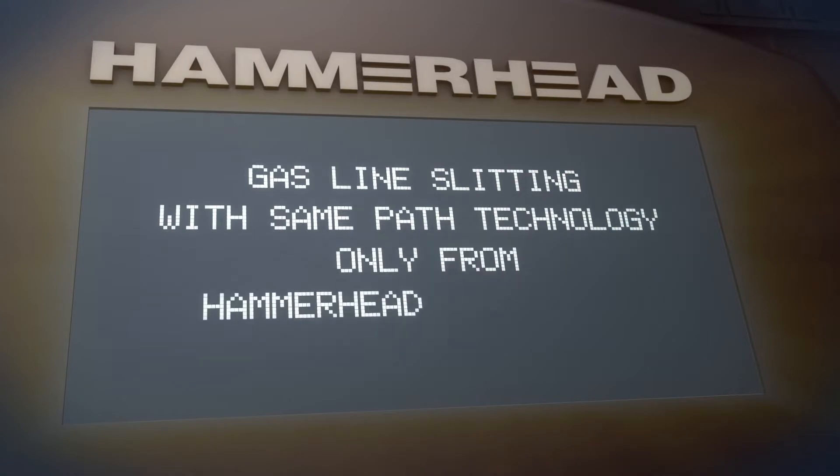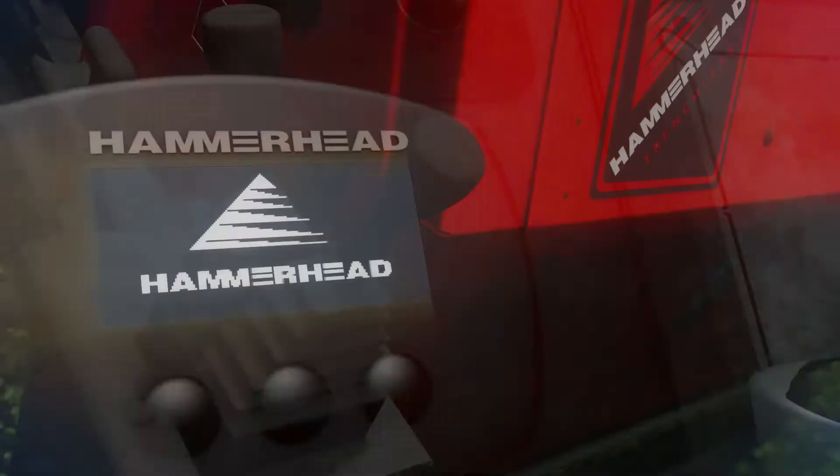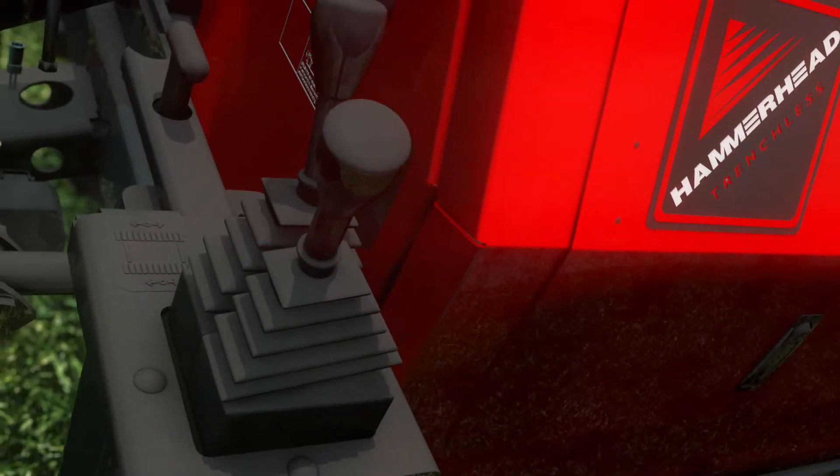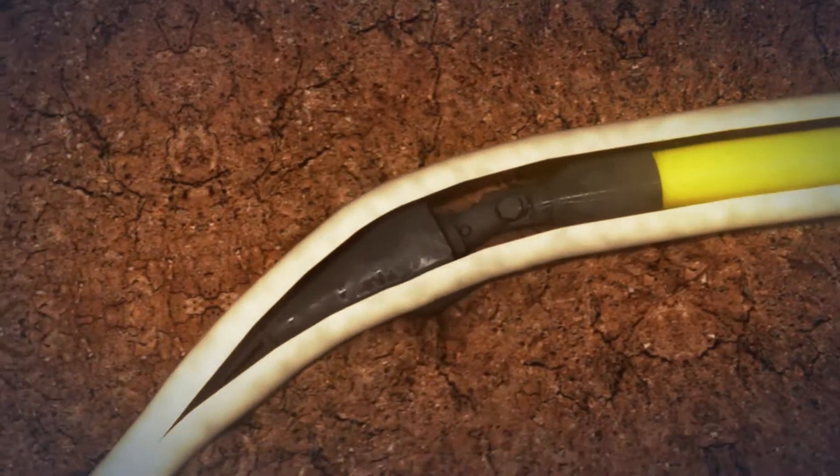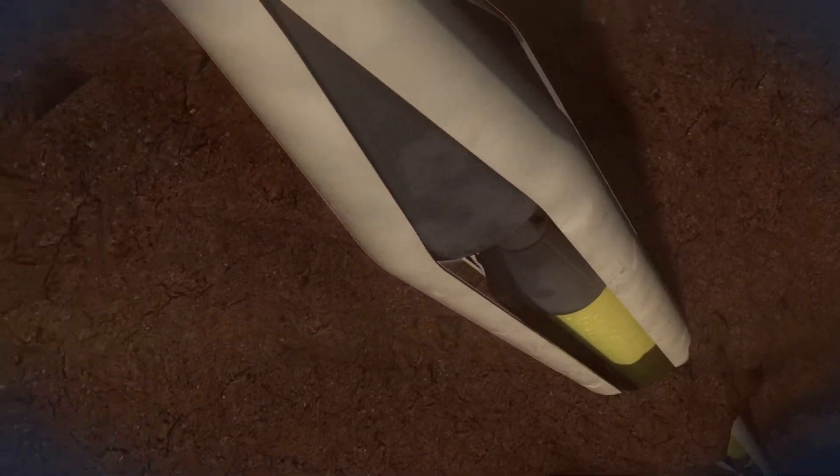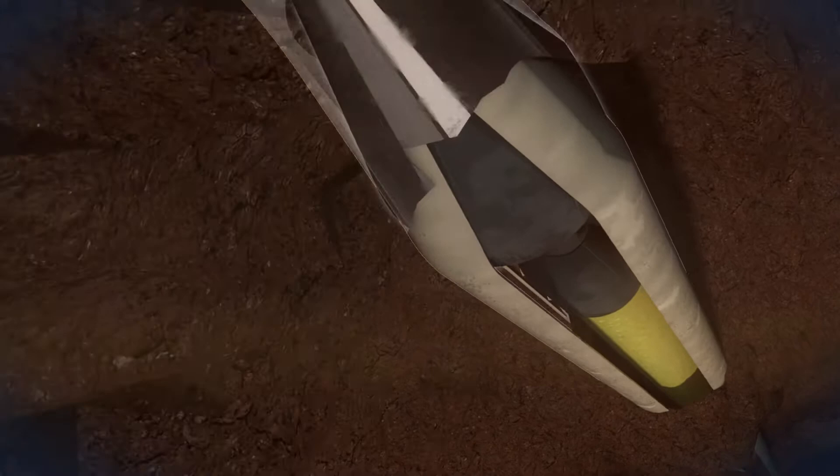Using innovative Same Path technology from Hammerhead Trenchless, pipe slitting is a viable, economical trenchless way to replace or decommission one to four inch diameter plastic pipes.